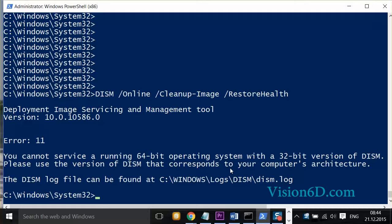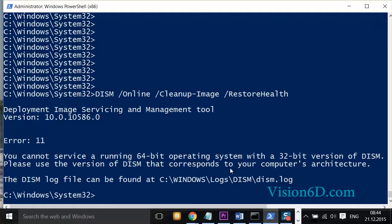It's telling me that it is error 11, and it tells me, in short, that I cannot run on a 64-bit operating system a 32-bit version of DISM.